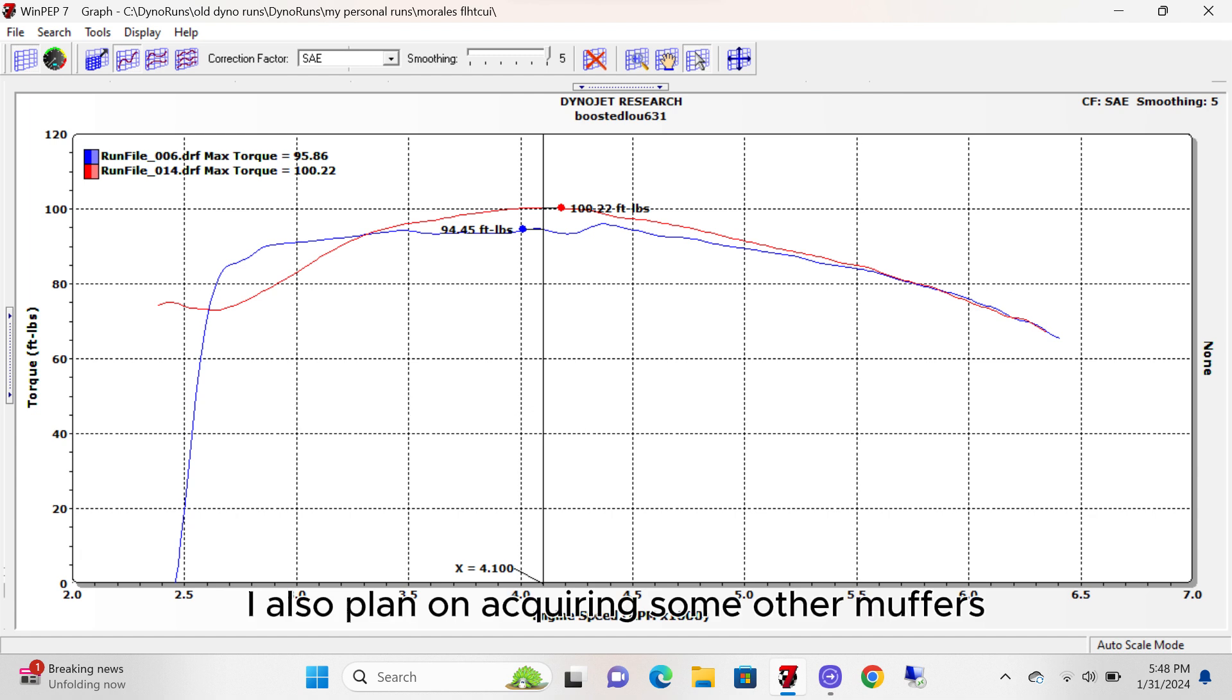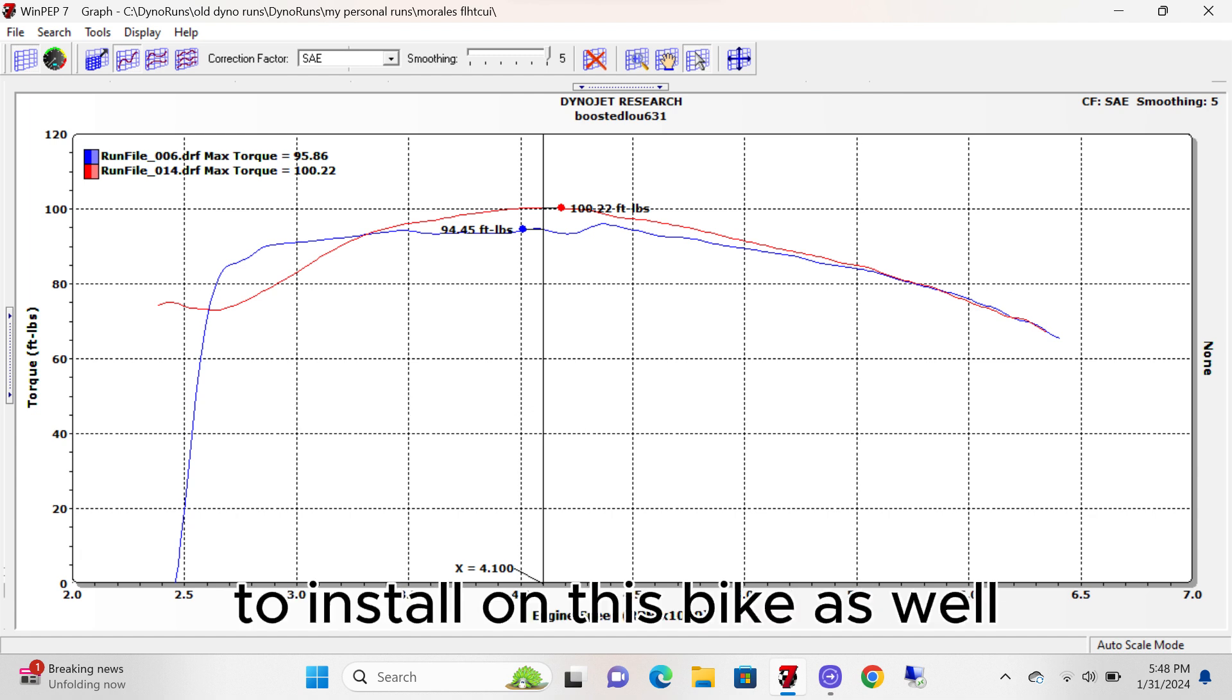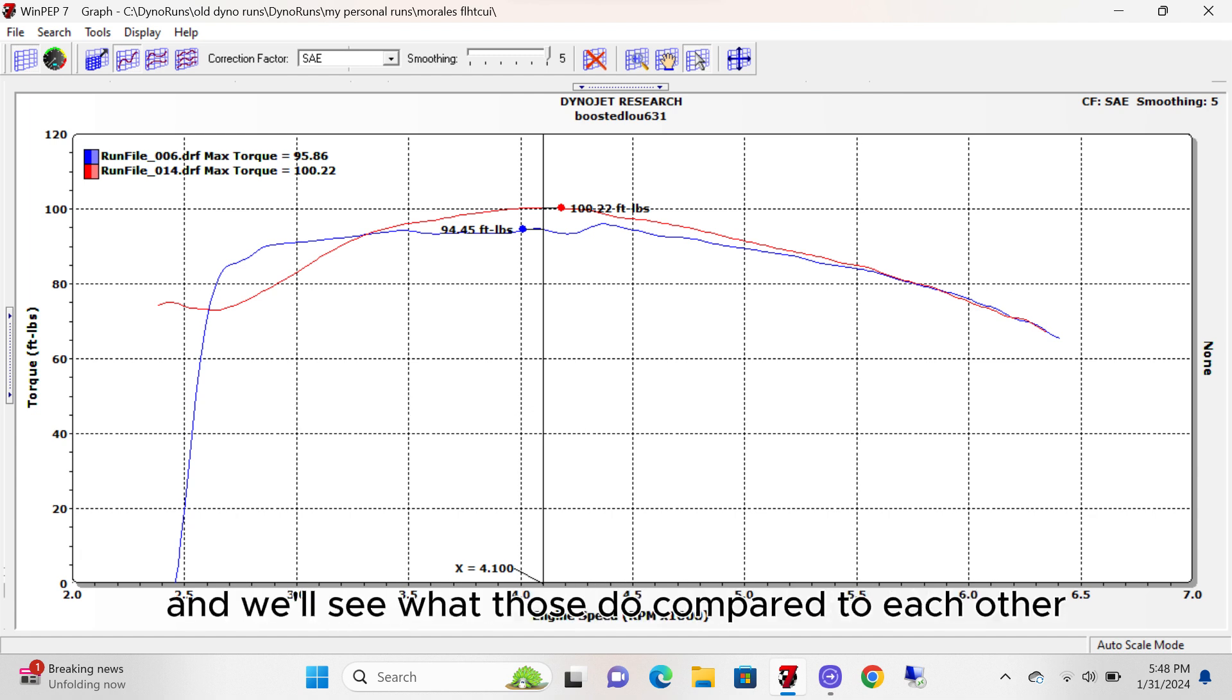I also plan on acquiring some other mufflers to install on this bike as well, and we'll see what those do compared to each other.